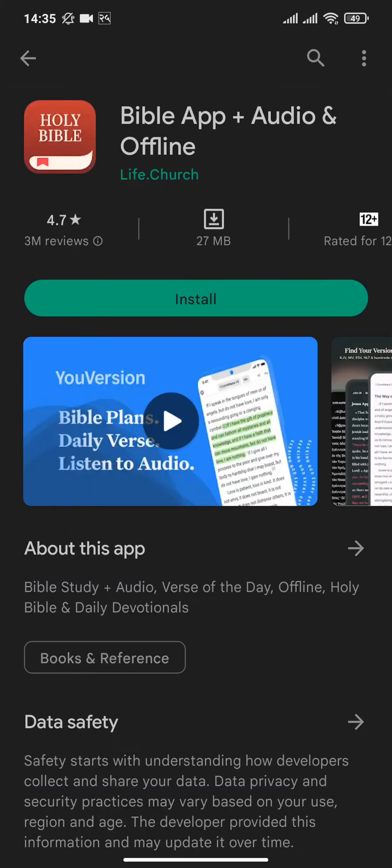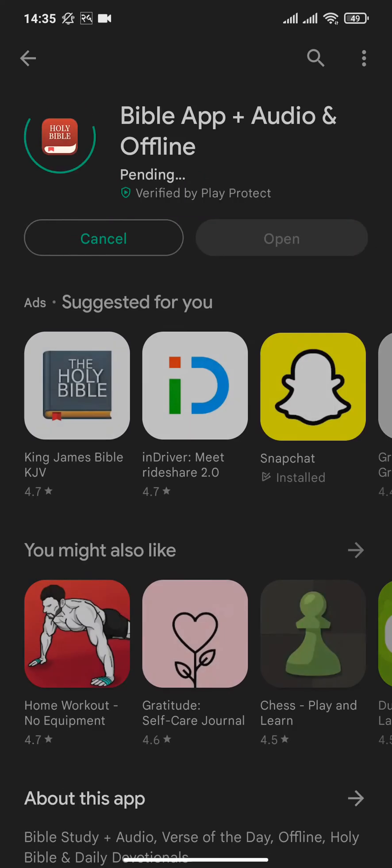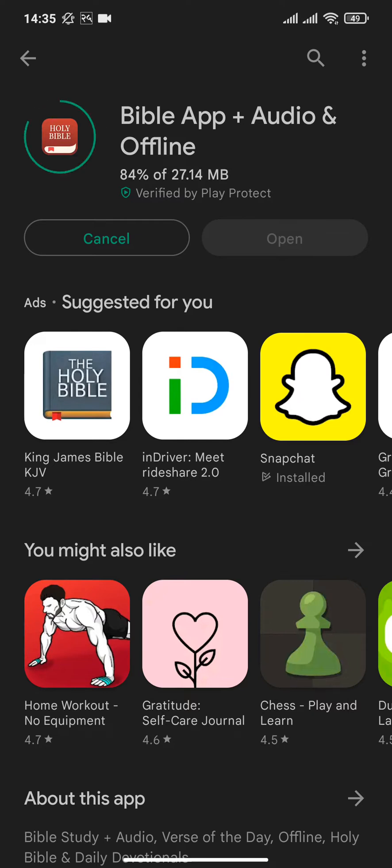Now you can see the app of Bible from here. Tap on install. As soon as you tap install, the application will start to download on your device. The download duration of the app will depend upon the speed of your internet connection.